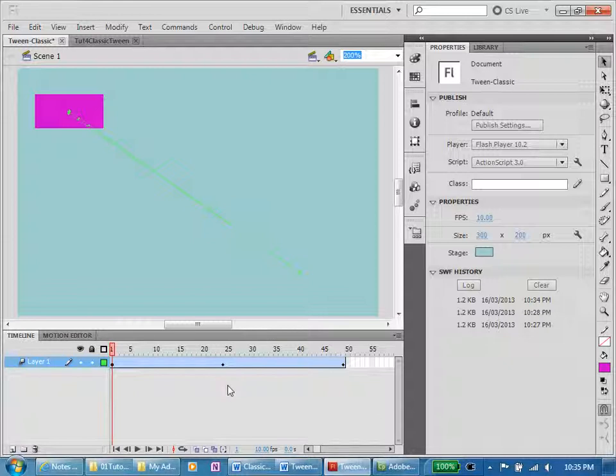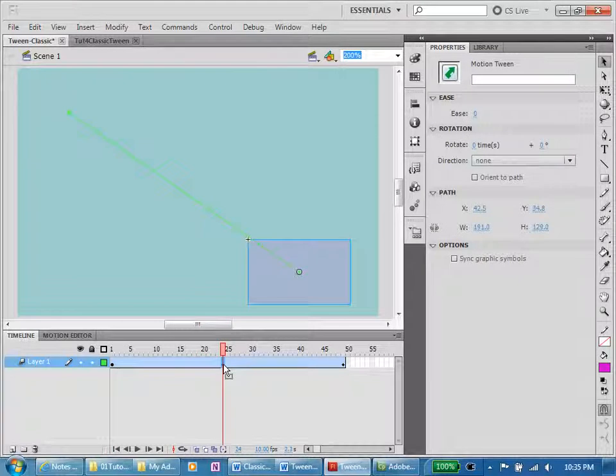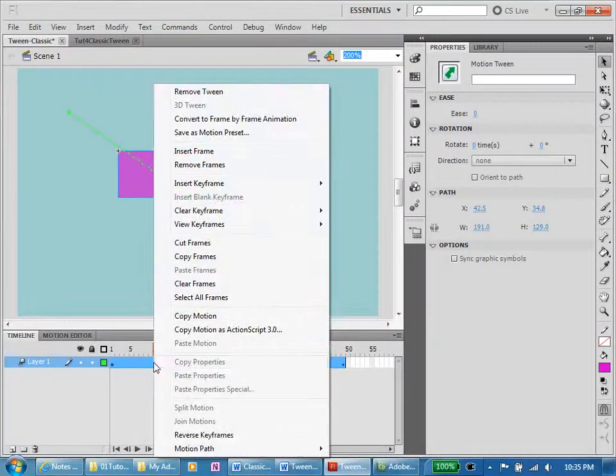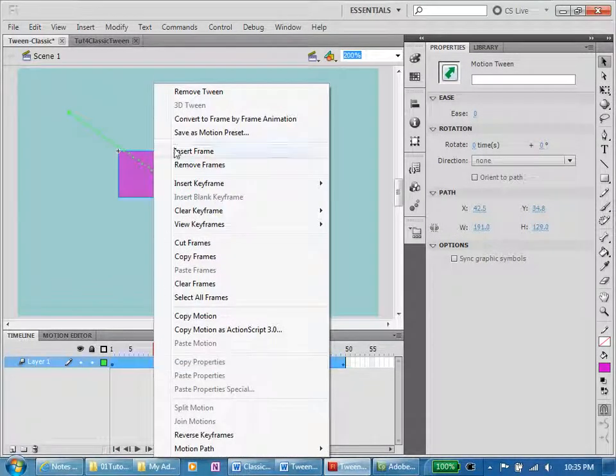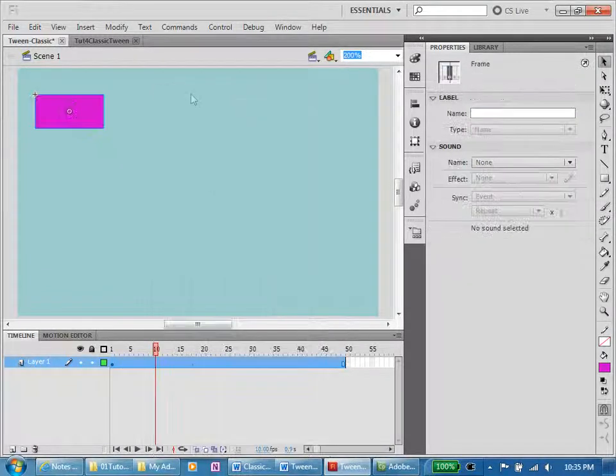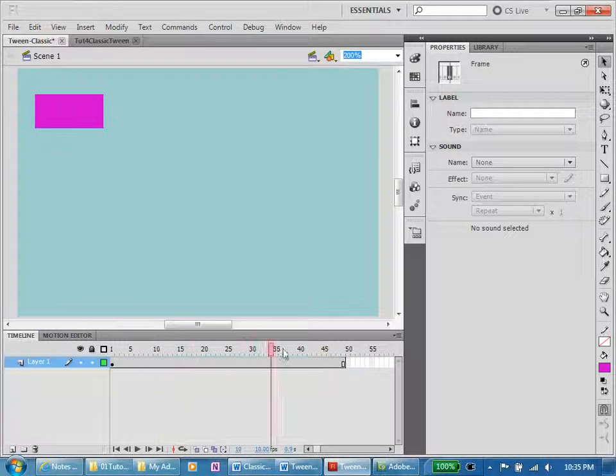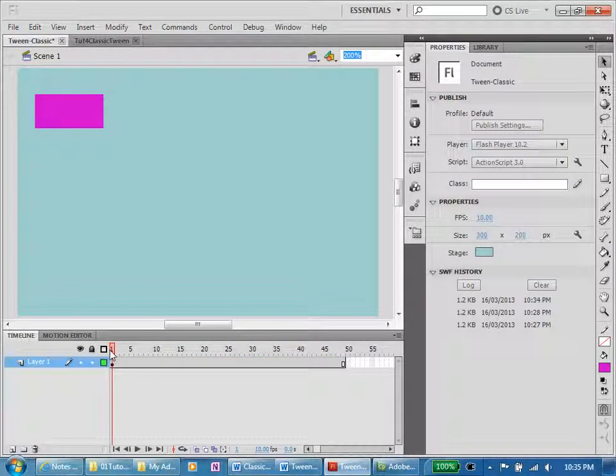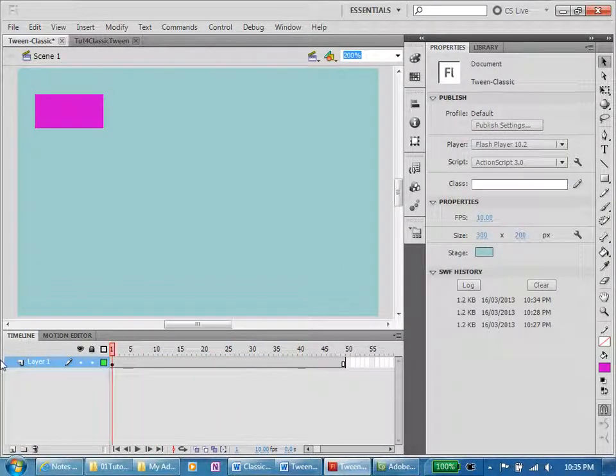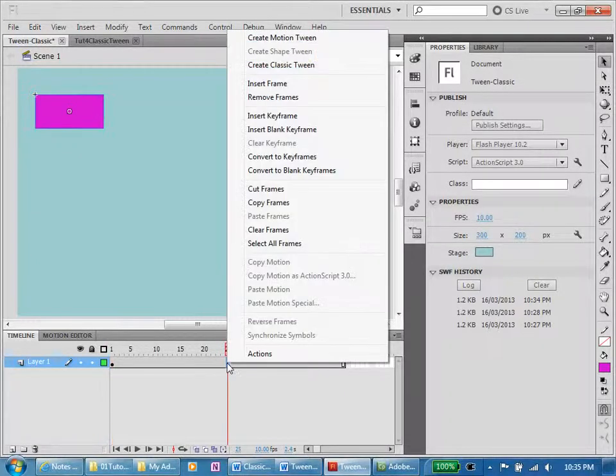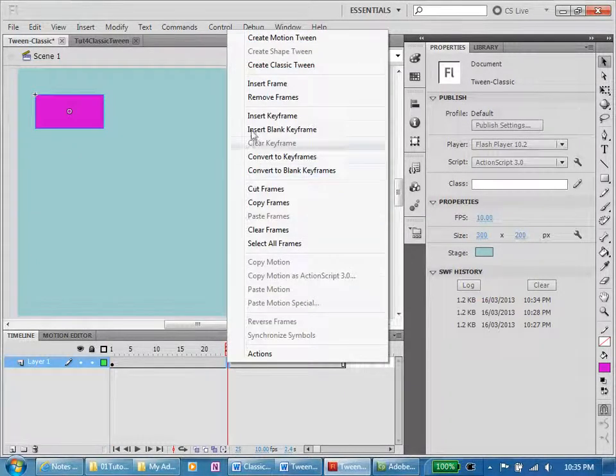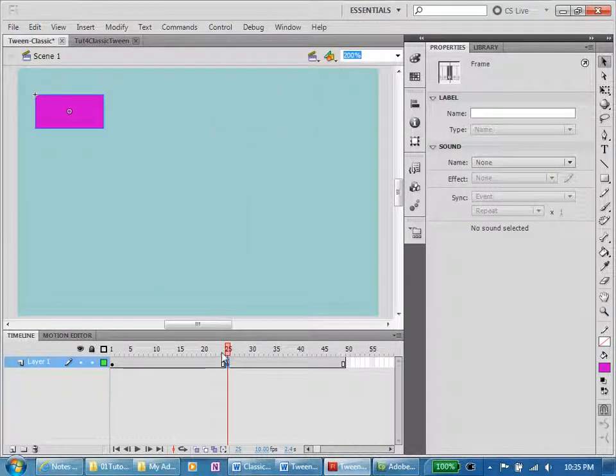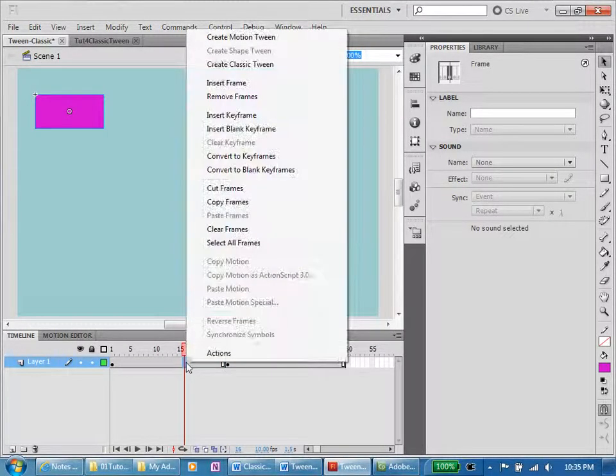Now we're going to delete our motion tweens that we have. I'm going to right click anywhere in the middle here and I'm going to remove tween. That's removed all the tweens here. If I run my playhead, there is nothing happening on my file.